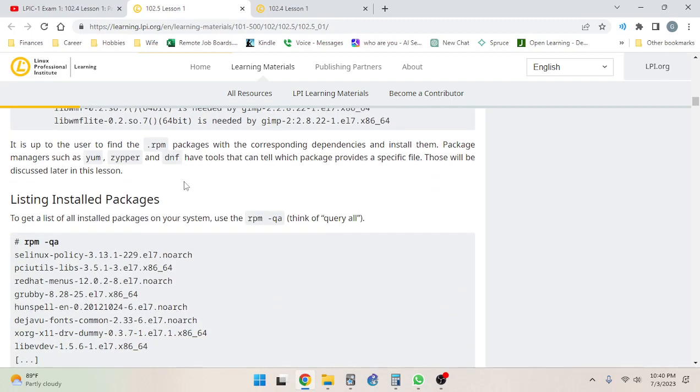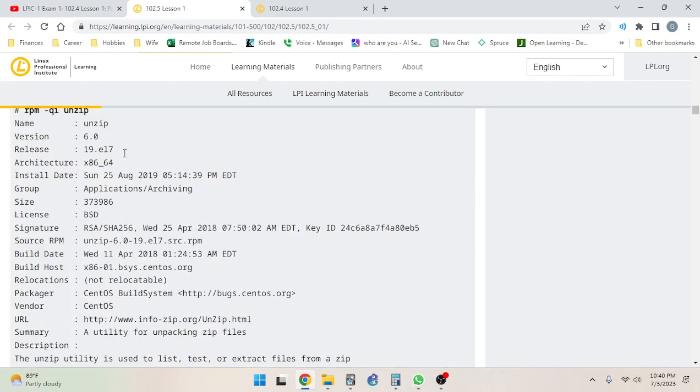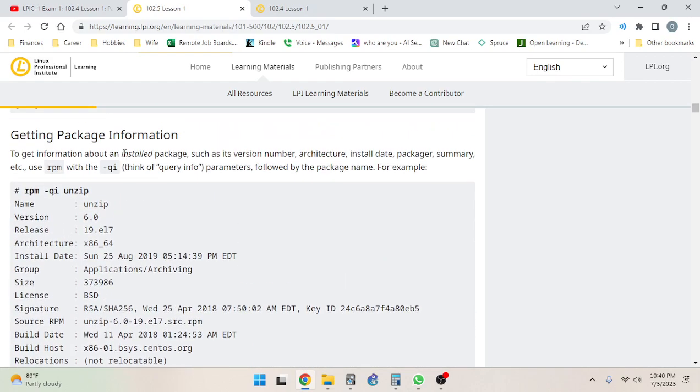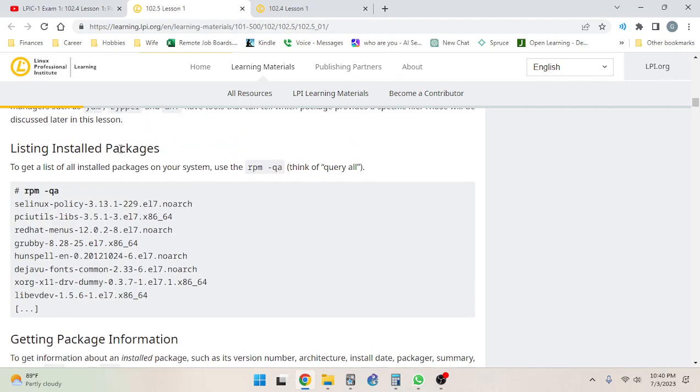However, it cannot solve dependencies by itself. In the example below, the user tried to install a package for the GIMP image editor but some dependencies were missing. It is up to the user to find the RPM packages with the corresponding dependencies and install them. Package managers such as yum, zipper, and dnf have tools that can tell which package provides a specific file. Those will be discussed later in this lesson.